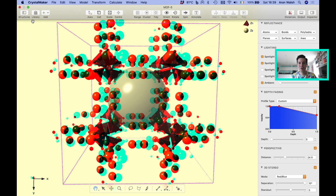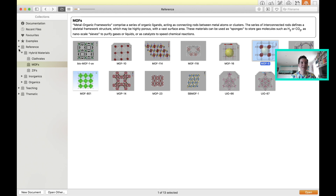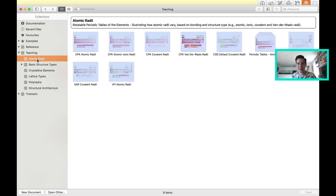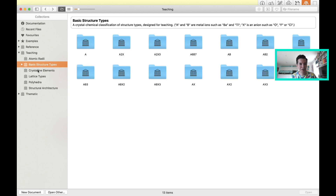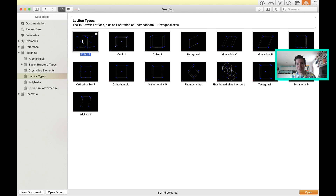That's just playing around with one structure. In the first class we covered lattice types, and there's actually a whole section on teaching. In teaching, you can see things like the radii of elements and different structure types, which we'll cover later in the course. What I'm interested in now is lattice types. There are example structure files for the 14 Bravais lattices, giving you a chance to interact with each one to understand them better. I'm going to open up a cubic F lattice — the face-centered cubic.